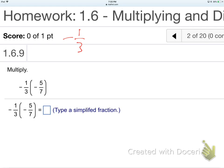I have minus one-third times minus five-sevenths. So I'm multiplying two fractions. First off, what's going to happen with the signs? They're both negative. What do two negatives multiplied become? Two negatives multiply to be positive, don't they? Two negatives make positive.